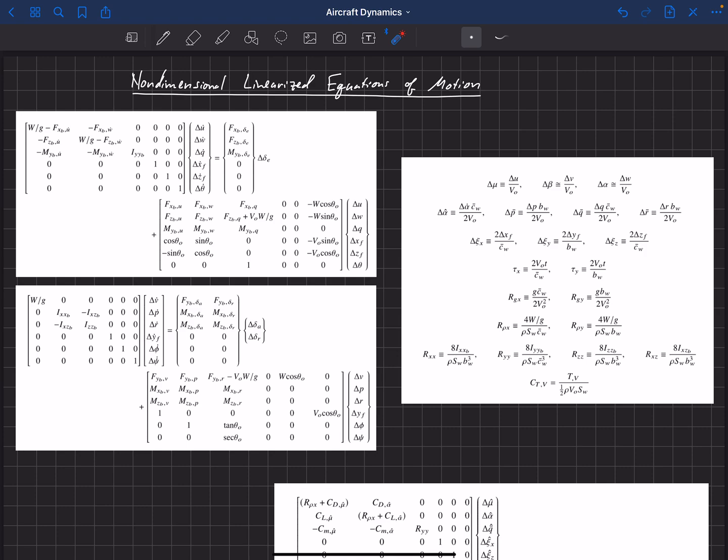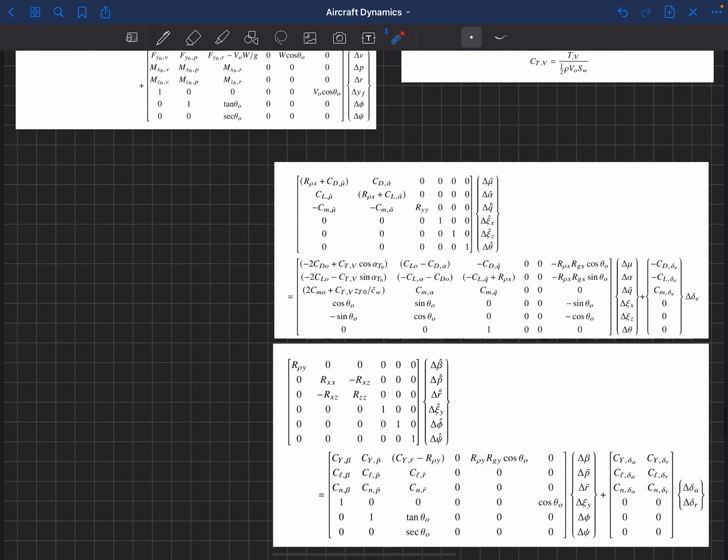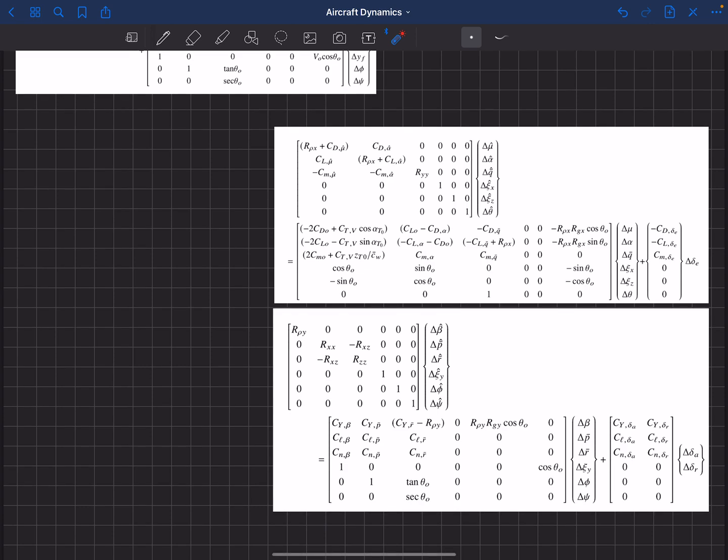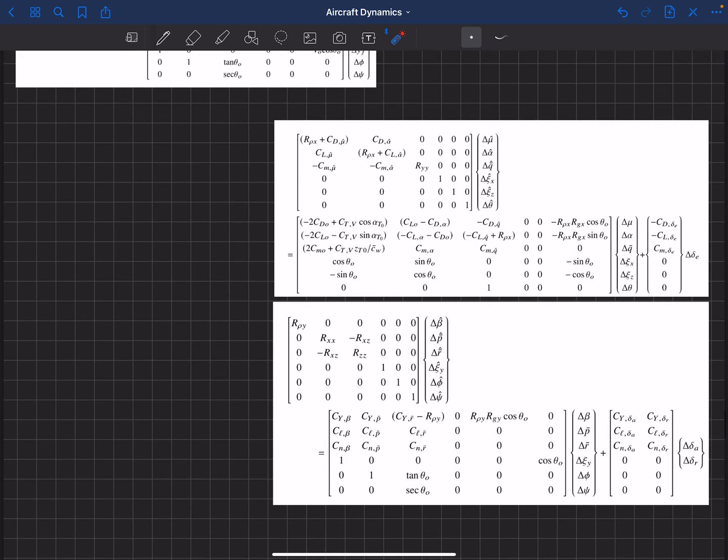So when we plug all of these definitions now back in to these equations and rearrange them, we get this set of equations here. So this is our non-dimensional, linearized, longitudinal. So these top ones are longitudinal.